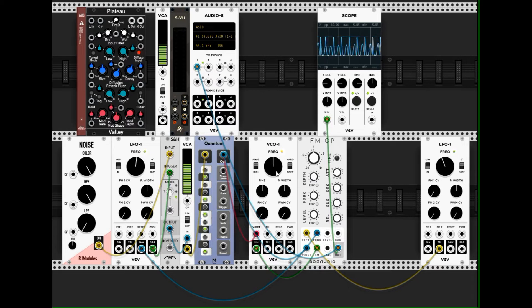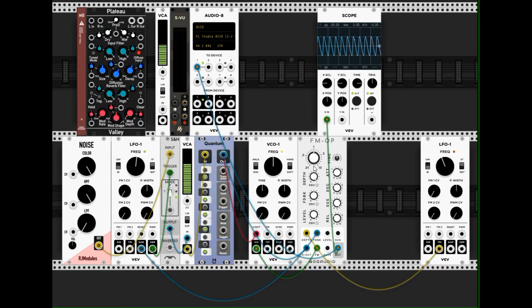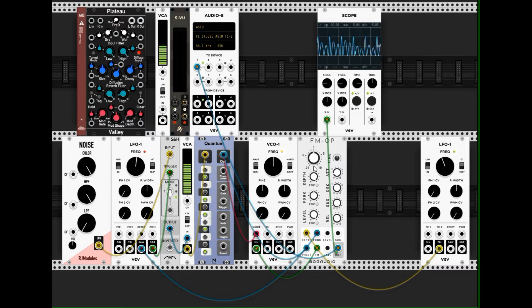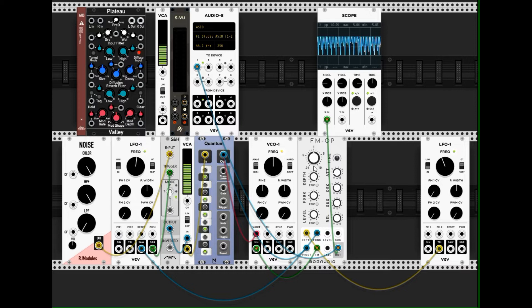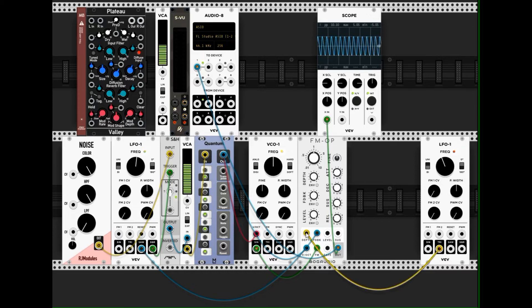So this is the modulator here, the VCO1, and the FM OP is the modulated module. How strong, how deep the modulation is, this change is modulated by the LFO1 here.